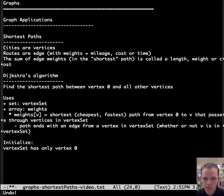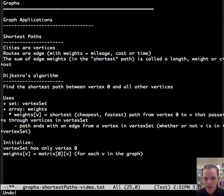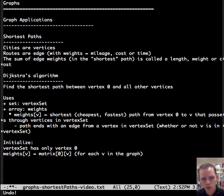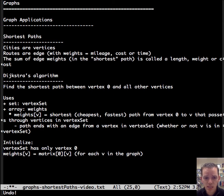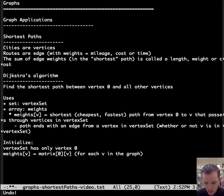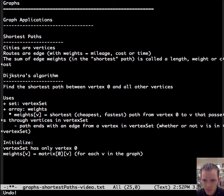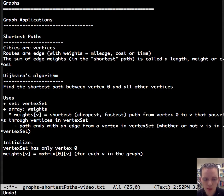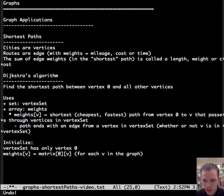So to initialize it, we put the zeroth node in the vertex set. And then we initialize all the weights according to the first row, the row with vertex zero from the adjacency matrix. And we just copy all those in for all V in the graph. And we initialize this because vertex zero is the only vertex in the vertex set. And so then it's just the pass from vertex zero to all the other vertices.